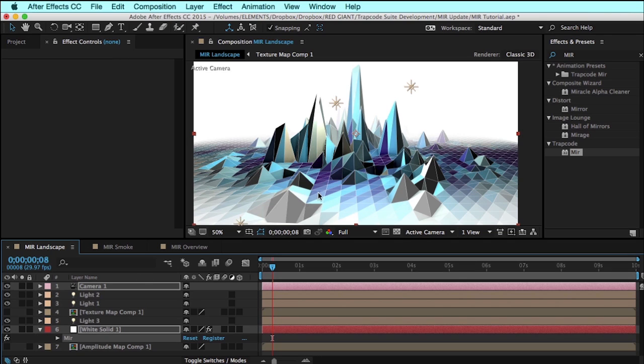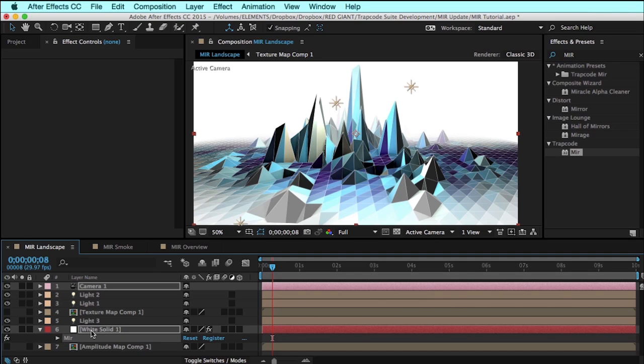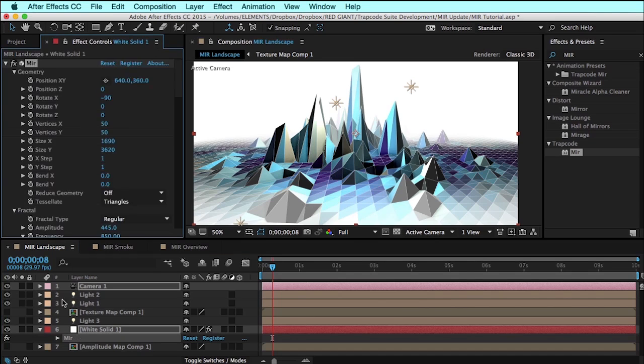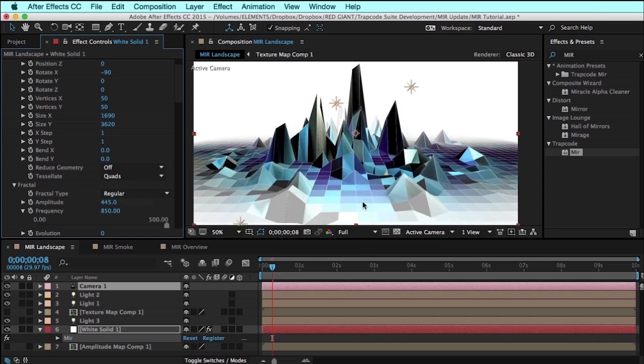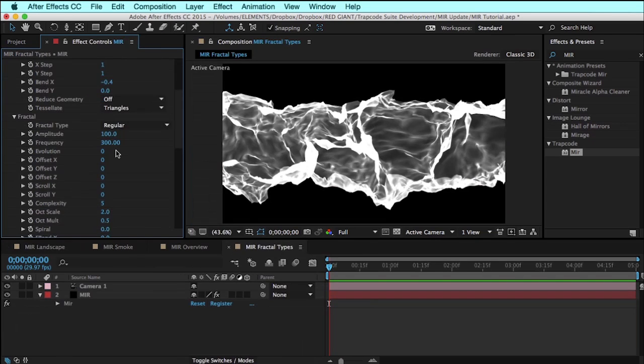Up until now, the surfaces in Mirror have always rendered taking every three vertices and forming a plane, basically rendering a surface with triangles. New to Mirror 2.0 is the ability to render with quads or four-sided polygons.